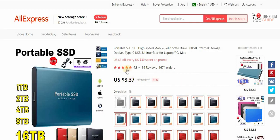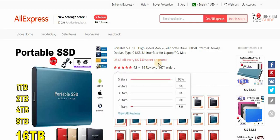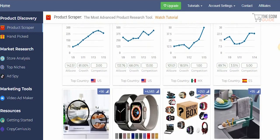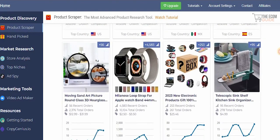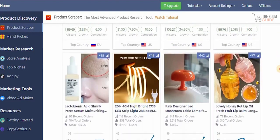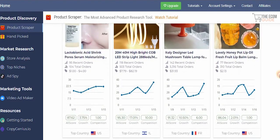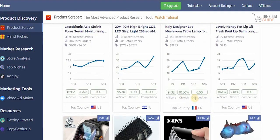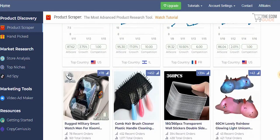Clicking 'Show on AliExpress' opens the actual product on AliExpress with its price. For example, if you can source it for $8.37, you can easily sell it for $24 and make a solid profit. You can then browse all other available products and select those with a high score and low competition.